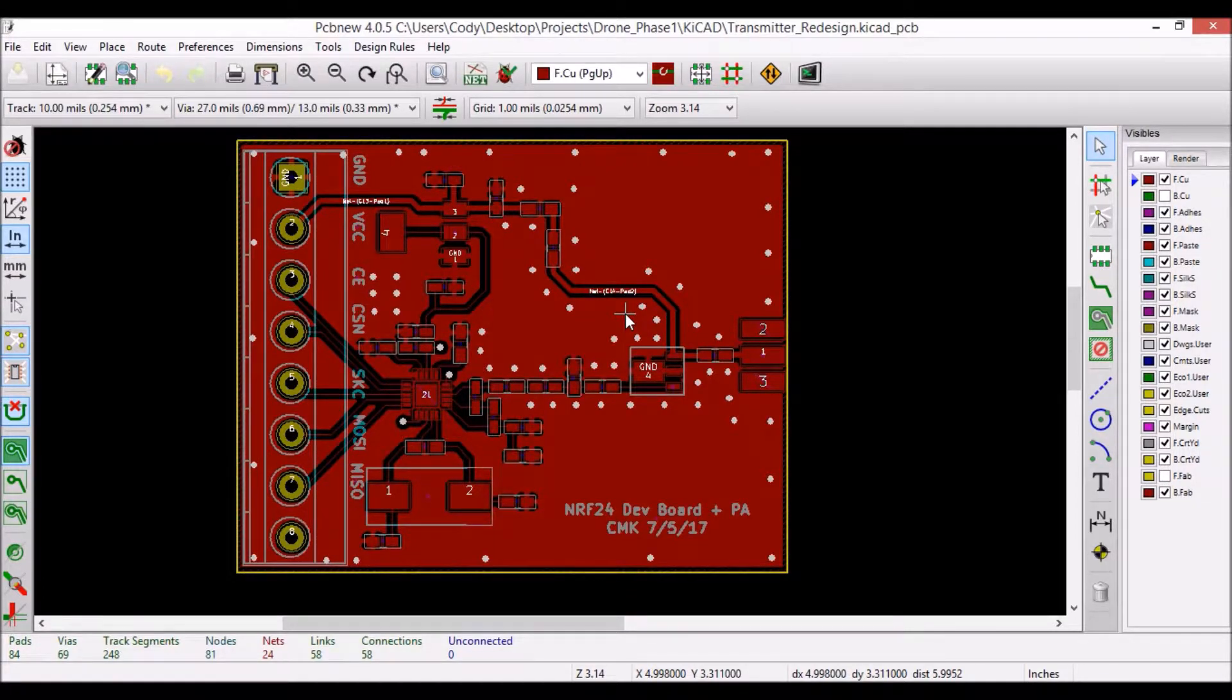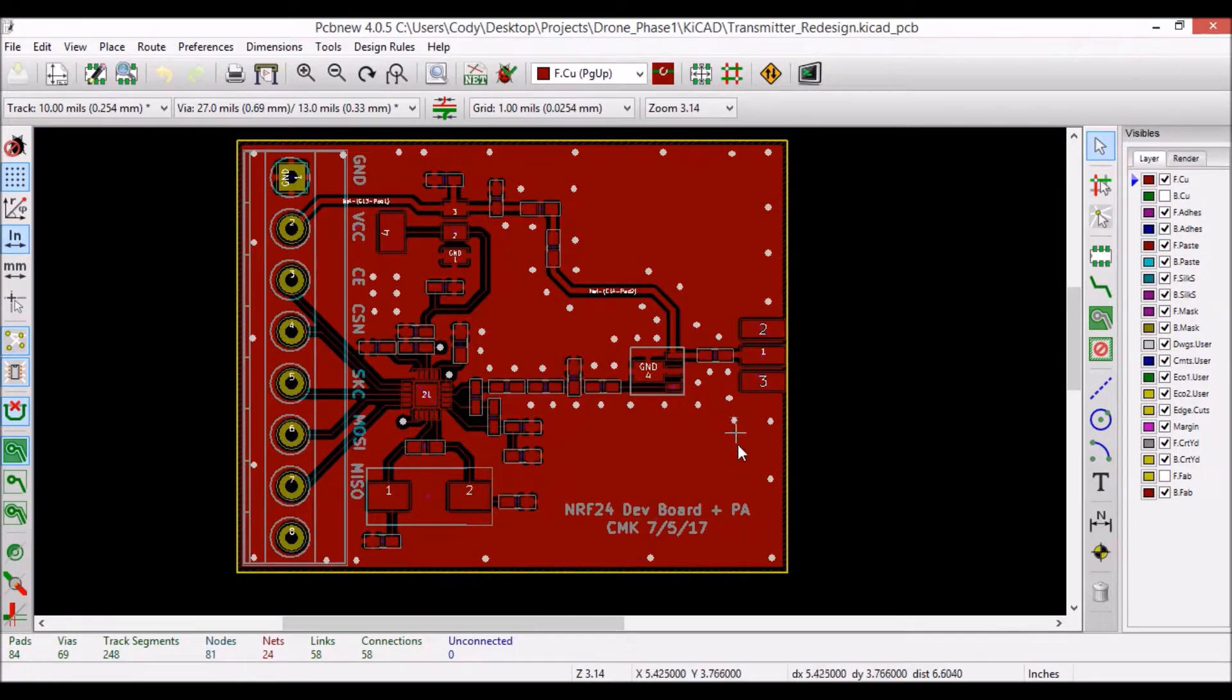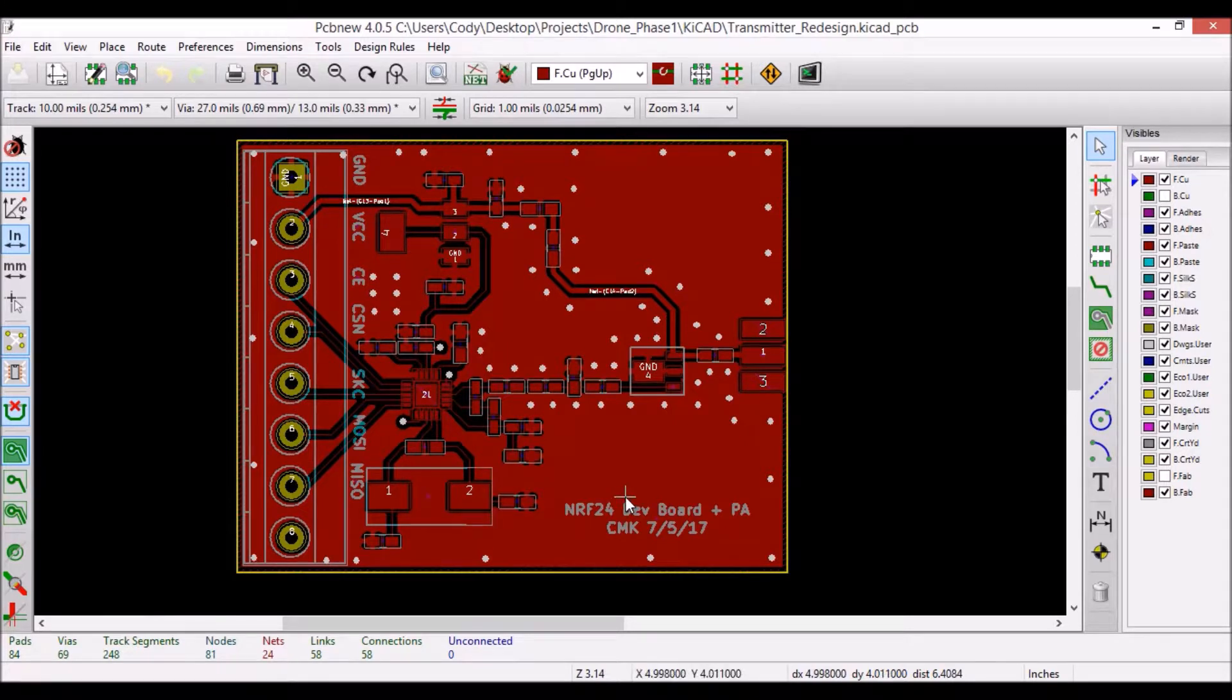Also, as you can see on my top layer, I did not etch away all of the copper outside of the traces. But rather, I left the surrounding copper and made it a ground plane as well.